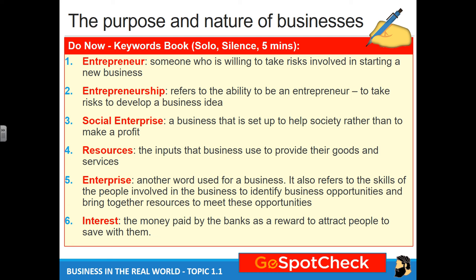Number one: entrepreneur. This is someone who is willing to take risks involved in starting a new business. The key thing here is the risk part. Anyone can become a manager or a business person, but to be a real entrepreneur, you have to take risks.